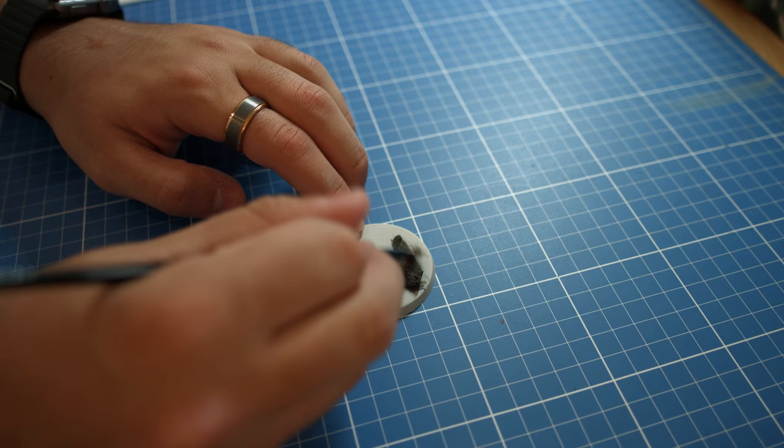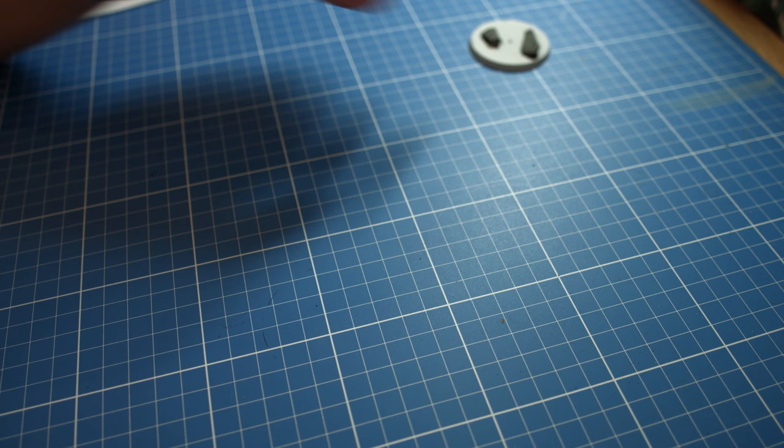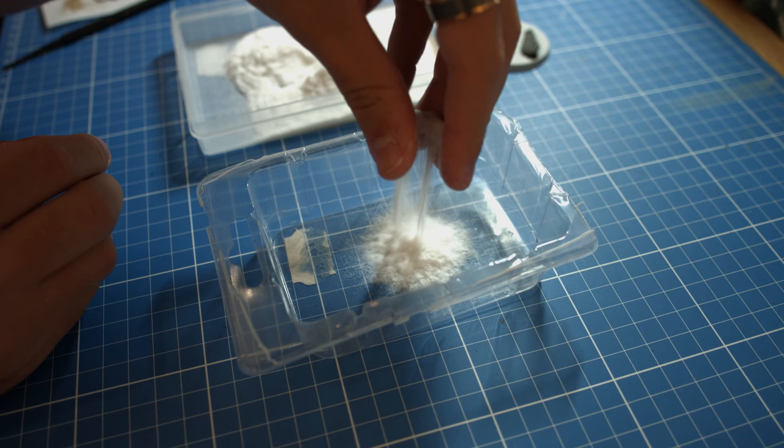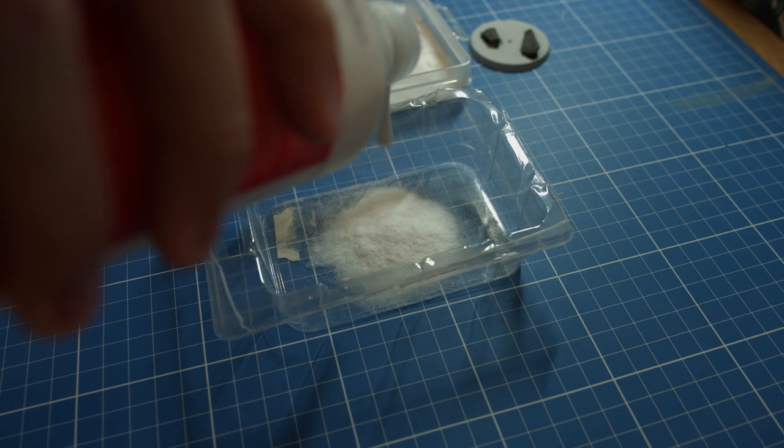Now that the rocks have been painted, we will add the first part of the snow to the base. You're going to need a container to mix the glue and the snow flock together. I placed a large amount of flock into the container and then added some PVA glue to the mixture.